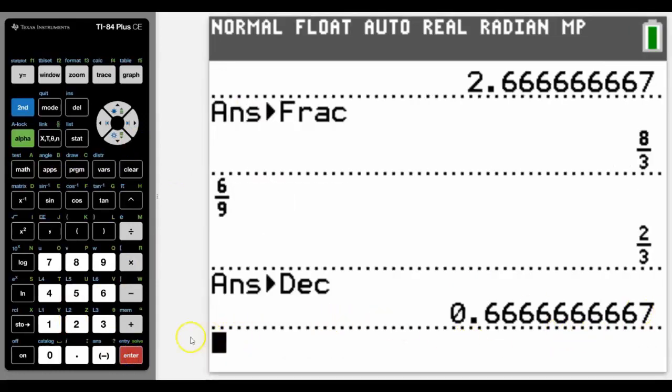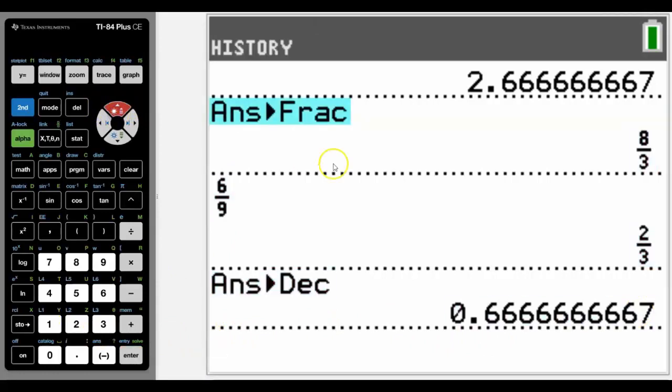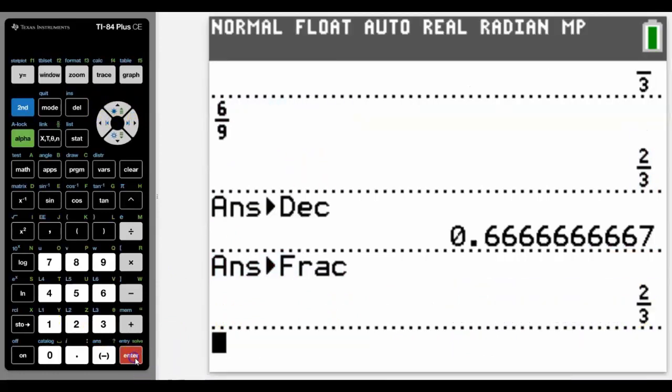And then we could keep converting back. I can actually arrow up and copy the previous one that I did here and it will convert it back to a fraction for me.